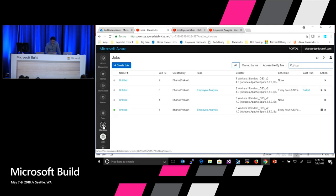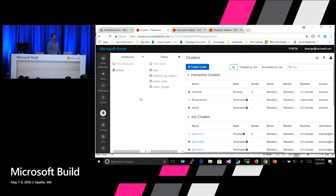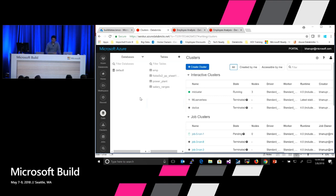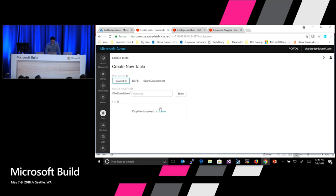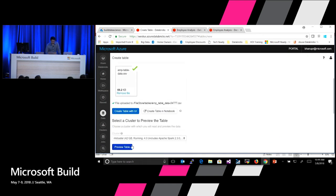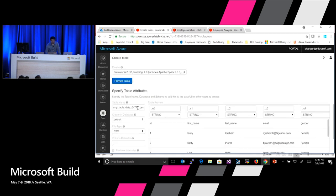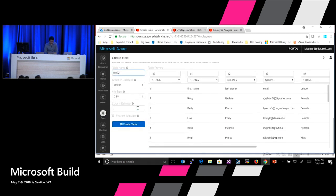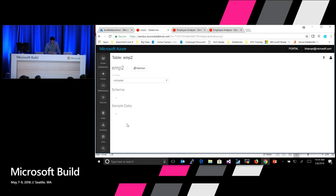For the data part, you can create a table. You can provide the schema, specify the delimiter, and Azure Databricks will read the schema and create a table with that data.